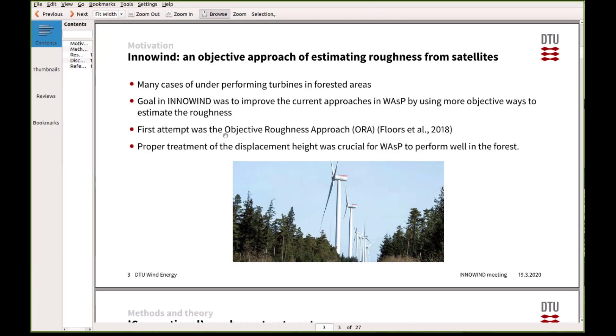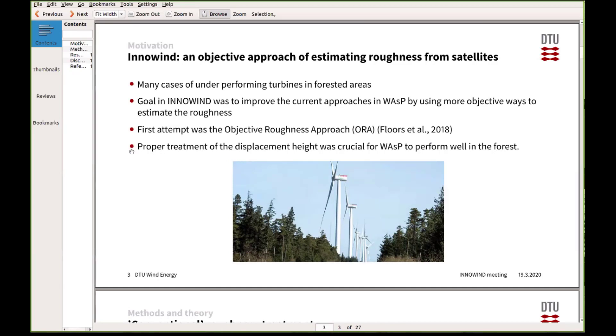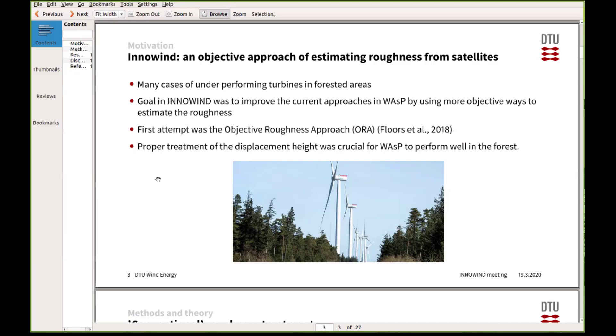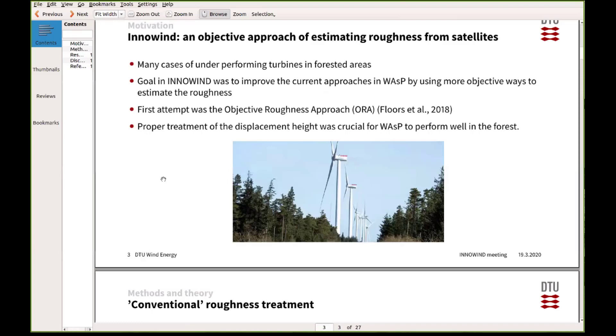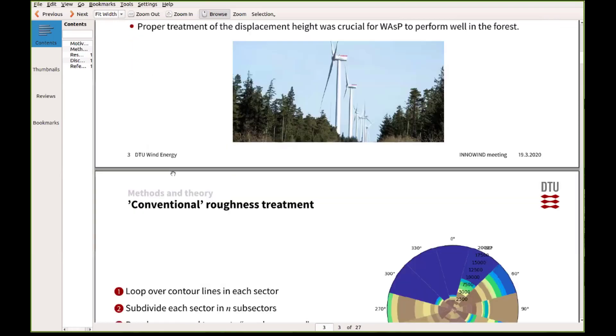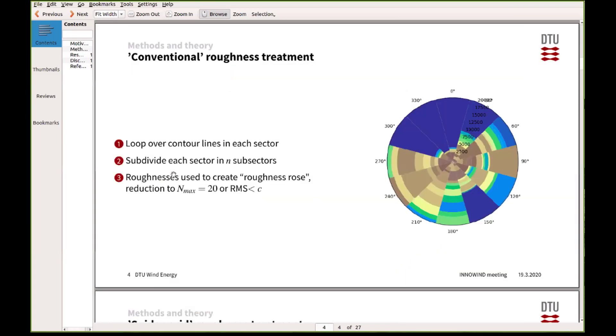When we published a paper about this first approach, it was called AURA, that some people have mentioned already. Here we extend on that approach by using more advanced methods and new data. One of the key issues that had to be addressed is the introduction of displacement height in microscale modeling, because at the point in 2018 that was not very straightforward.